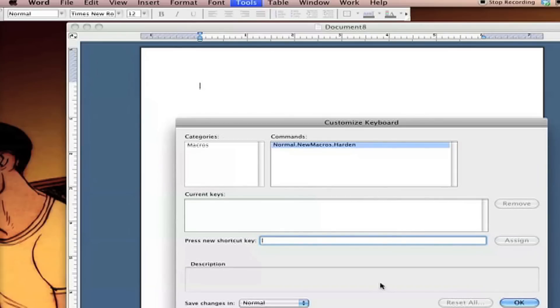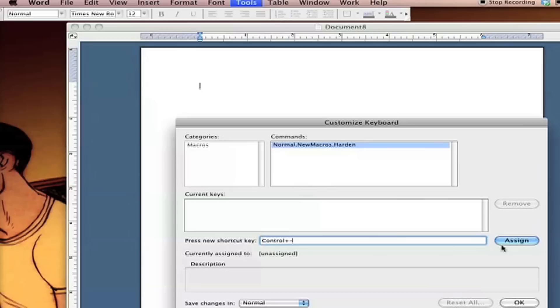Now in here you're going to choose the buttons that will act as your shortcut. You're going to want them to be something you remember when you think of Hardin. I'm going to go with Control and Minus. Then you hit Assign and you can see that the two buttons that you have assigned to it are on display. Hit OK.